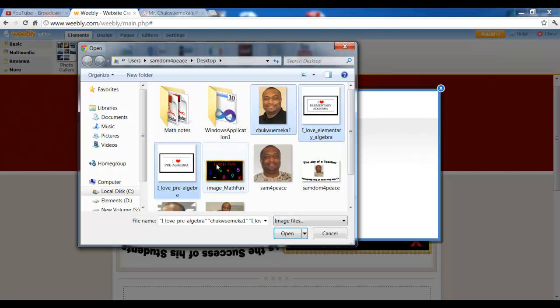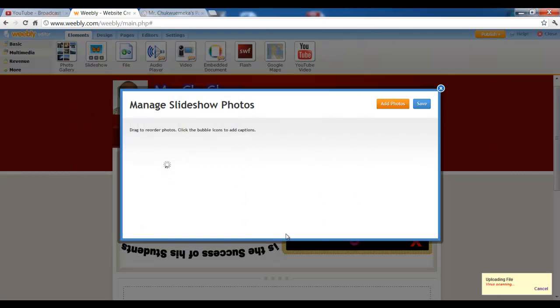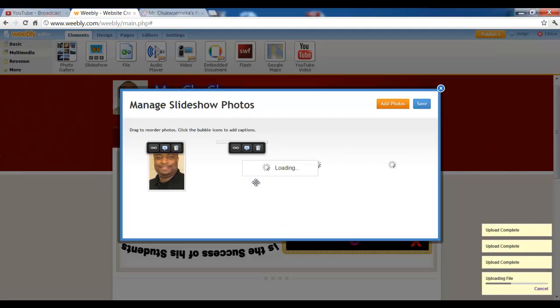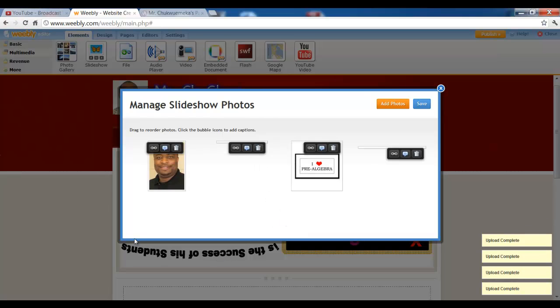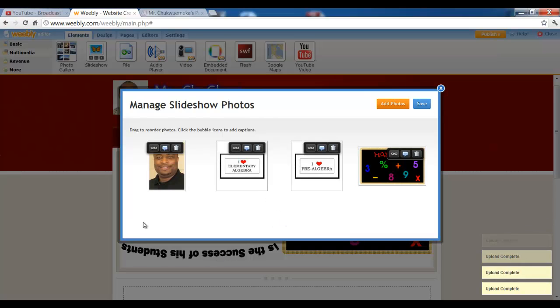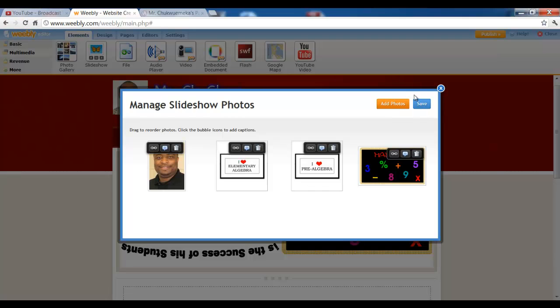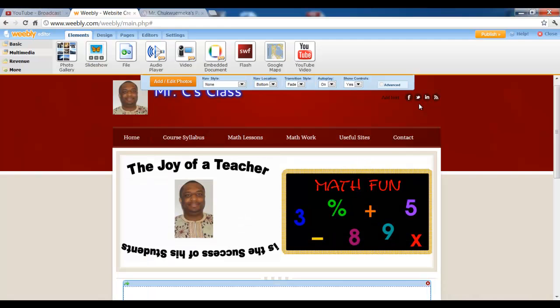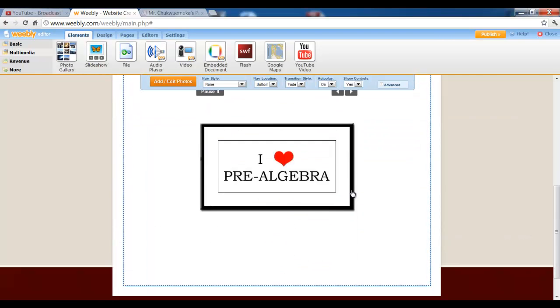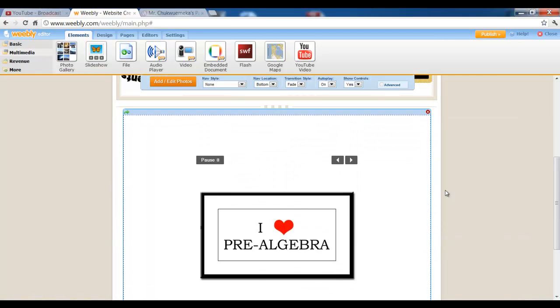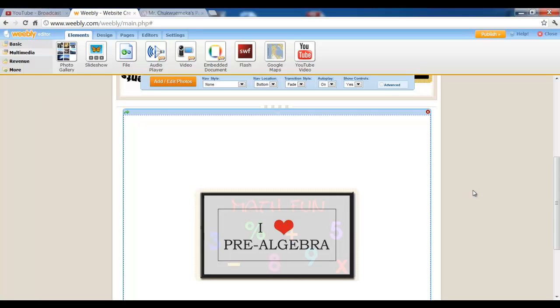But I'm going to go ahead and upload these four photos. I'm going to go ahead and upload them. There you go, I've uploaded them. And then when you want to add more photos you click that. Otherwise you click save and we have our slideshow.